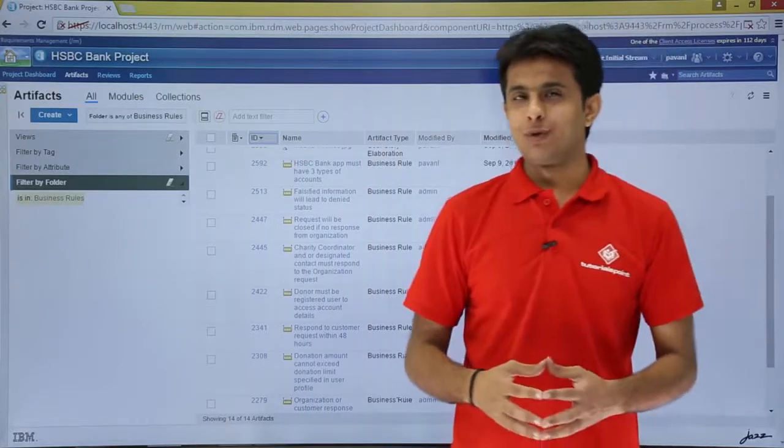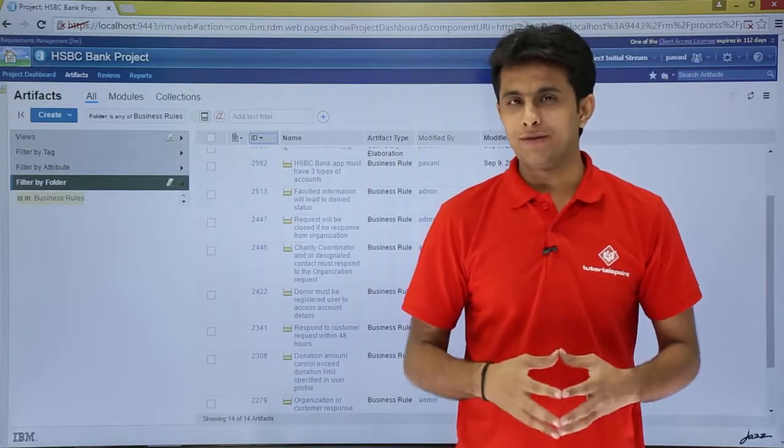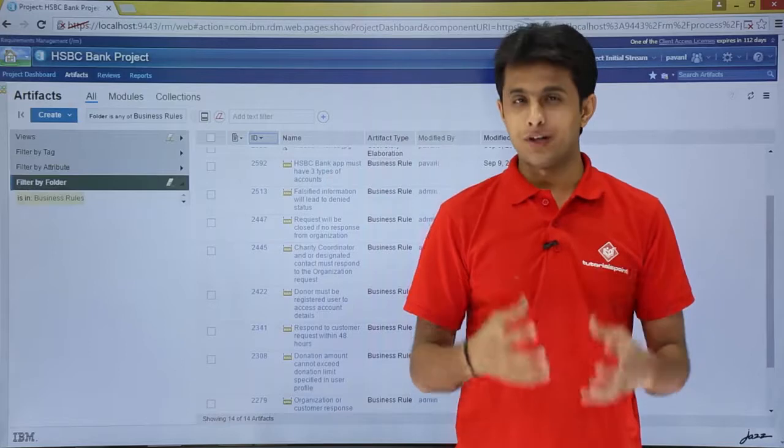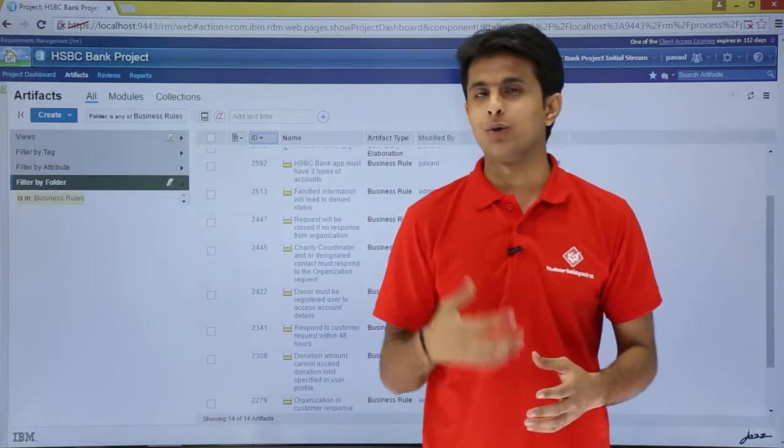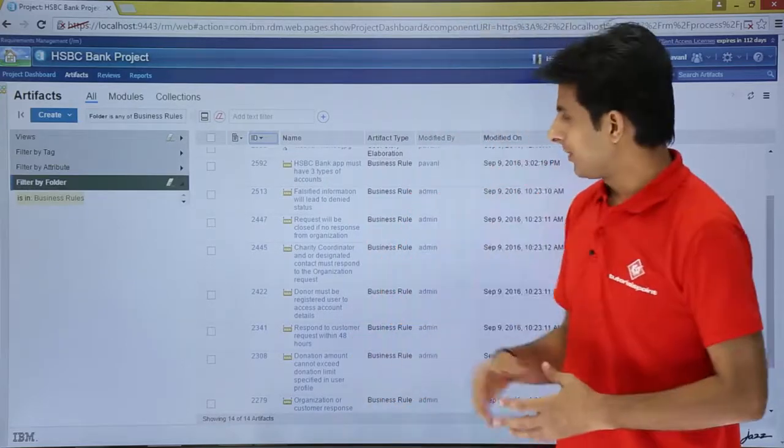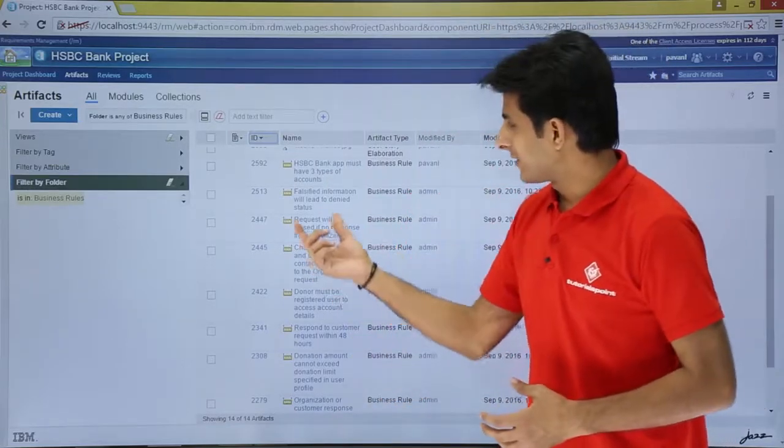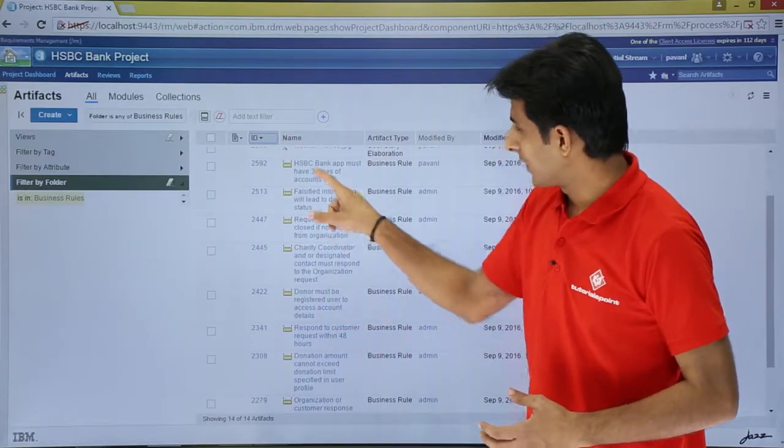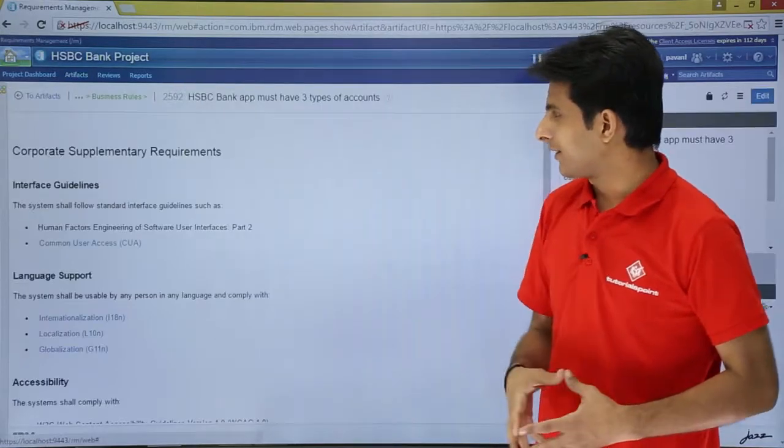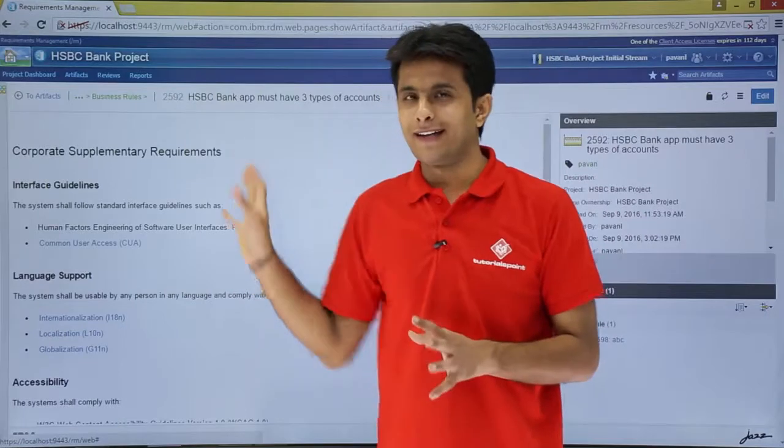In this video we'll see if you want to create and print a PDF or if you want to create and print a Word document of an artifact. So how do you create it? Let's see that example. I'll take this example of 2592, HSBC Bank. I'll just click on that.